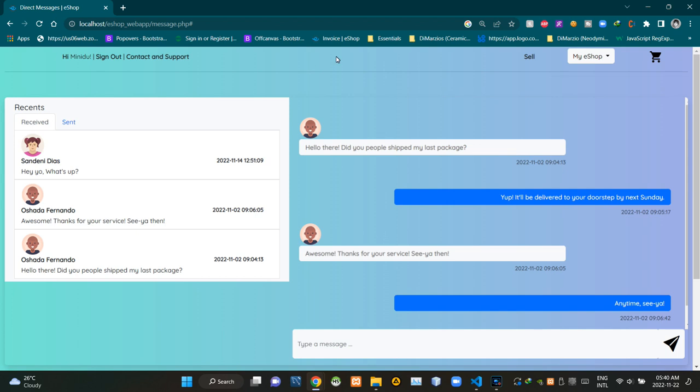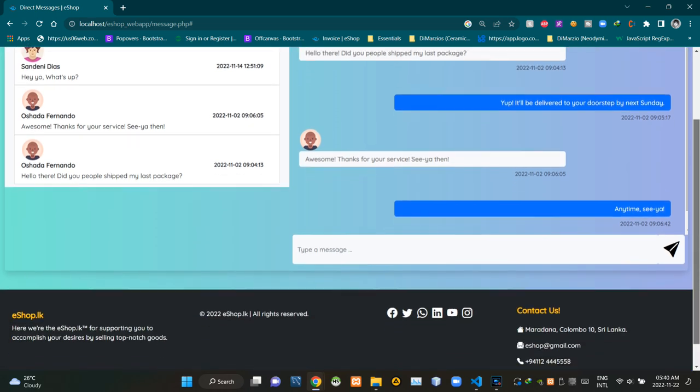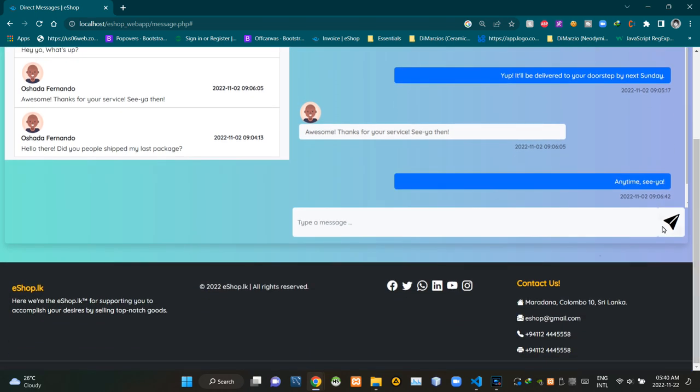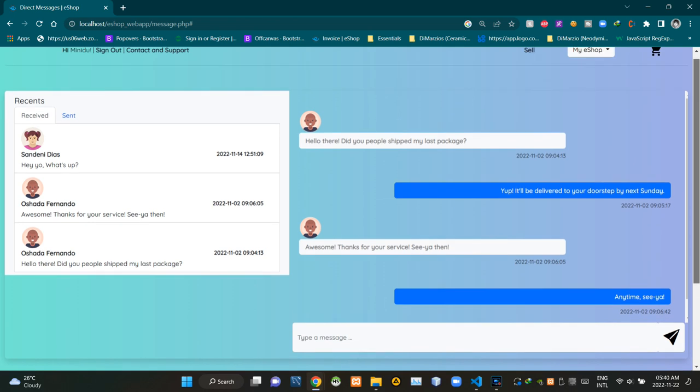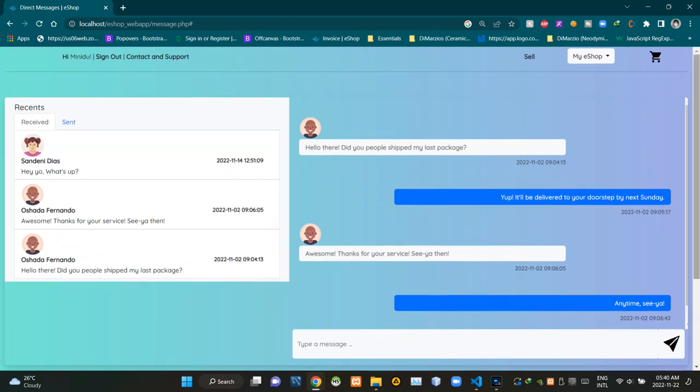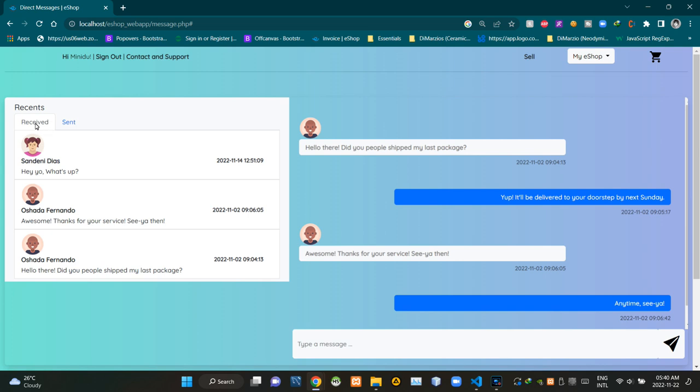On top of this page, we can see our usual header section. On the bottom, we can see our typical footer section. This section is showing our recent messages under the received tab, where we can see our received messages.